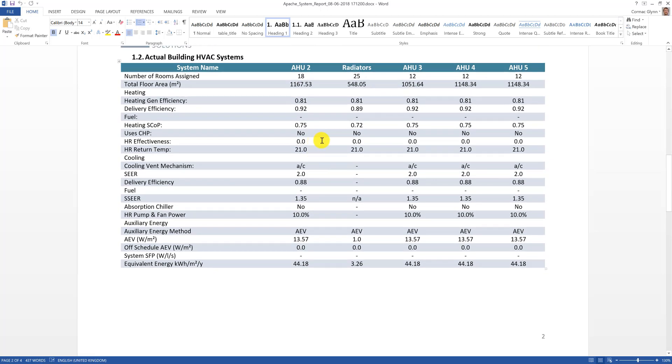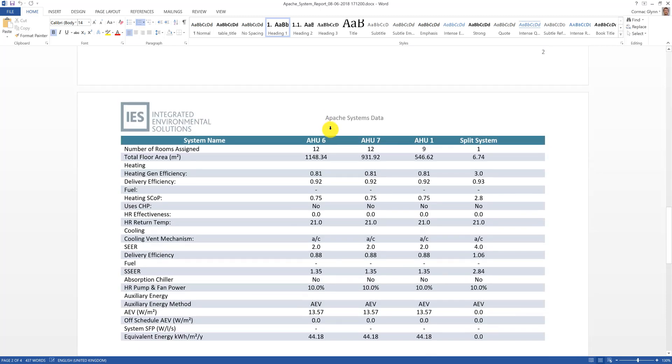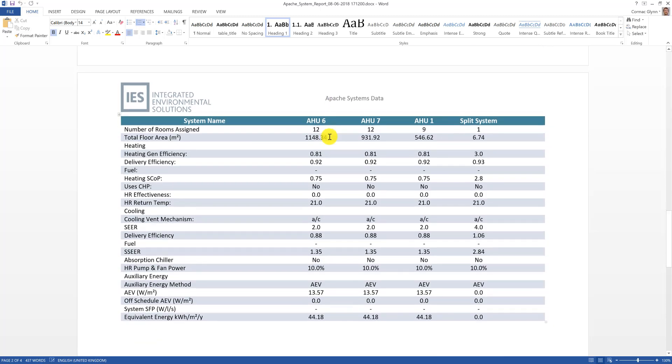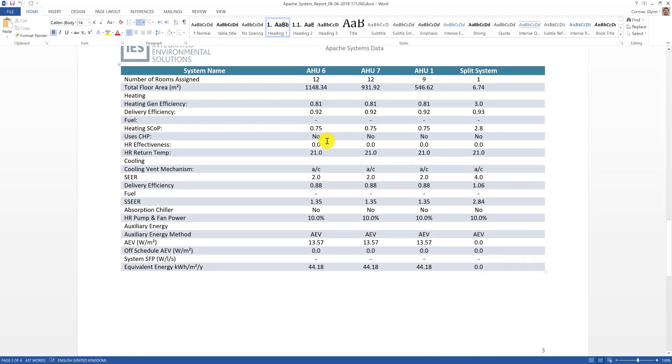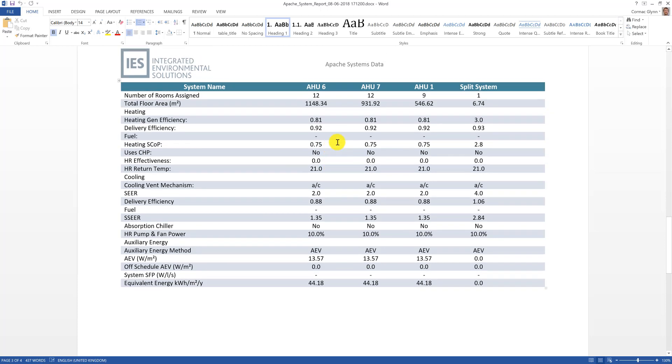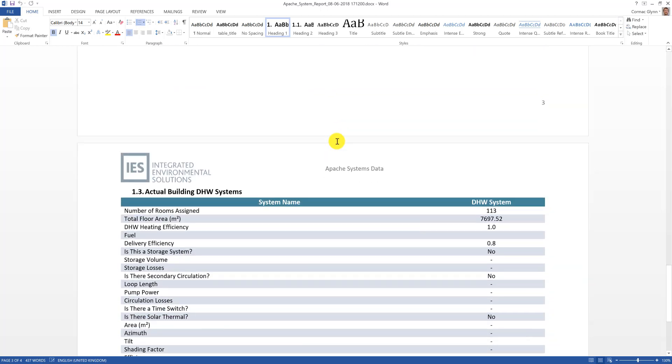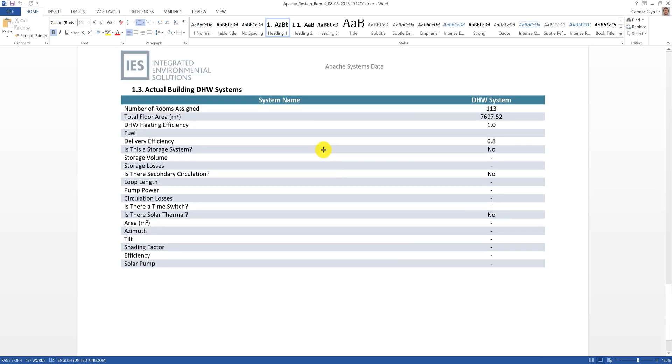If there are more systems in the model than can be presented in one single table, the script will automatically split them into separate tables and lay them out again in a neat fashion. DHW systems are shown also.